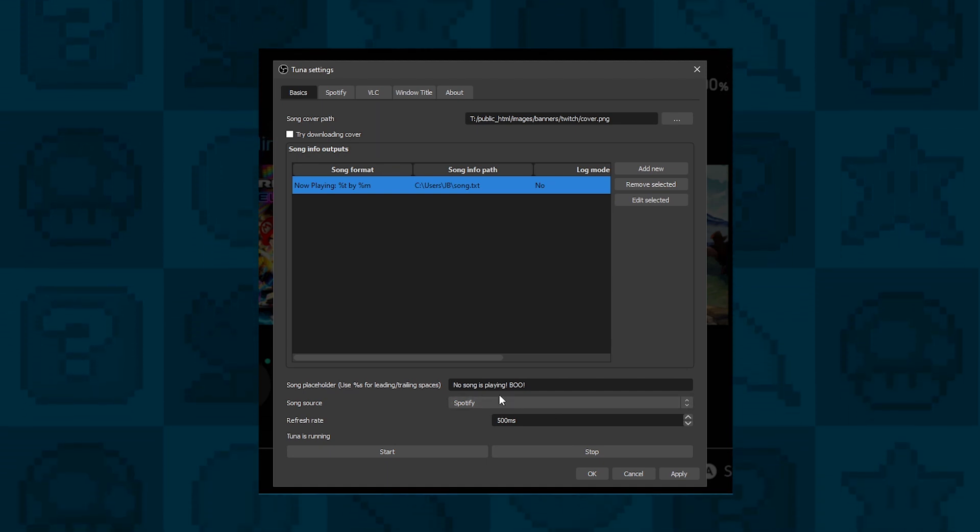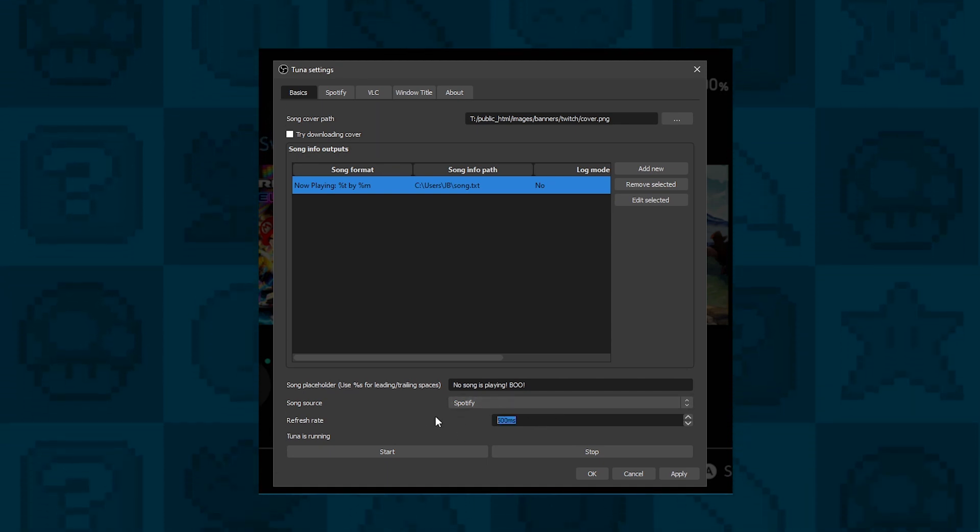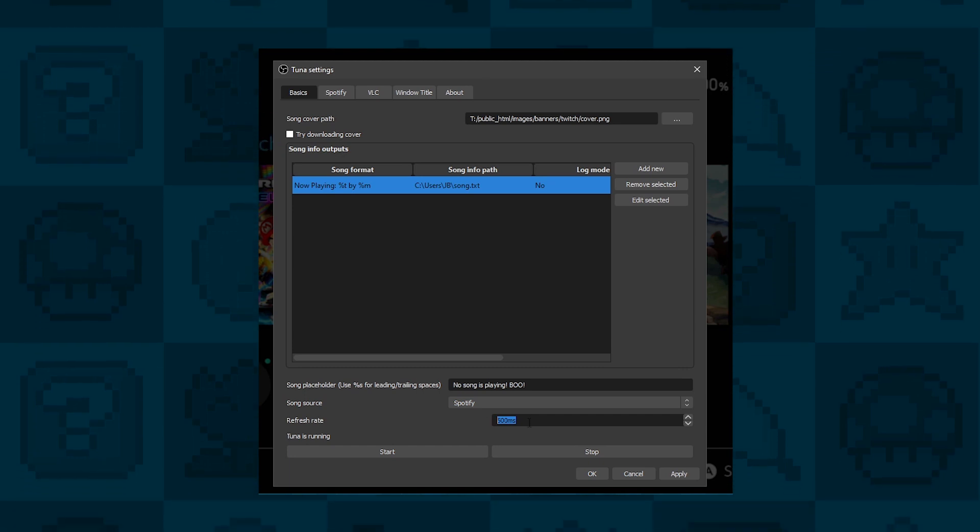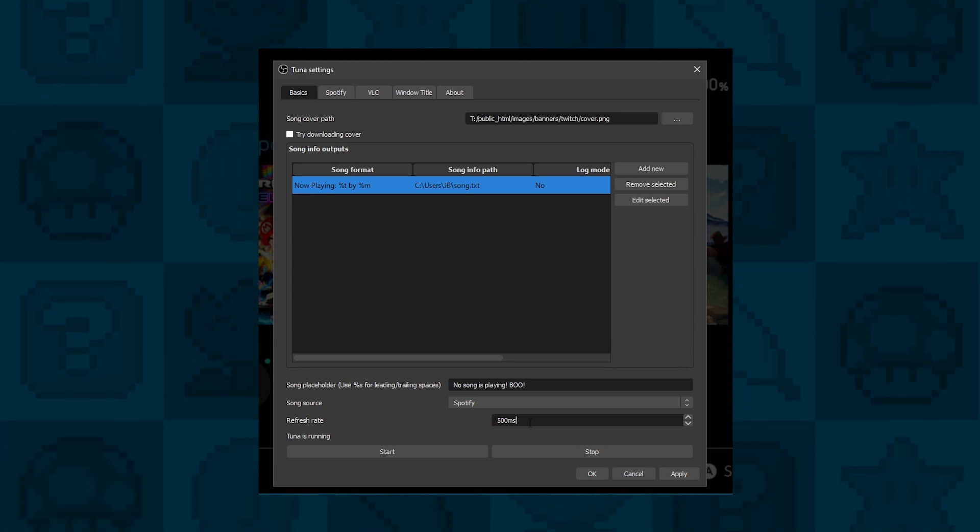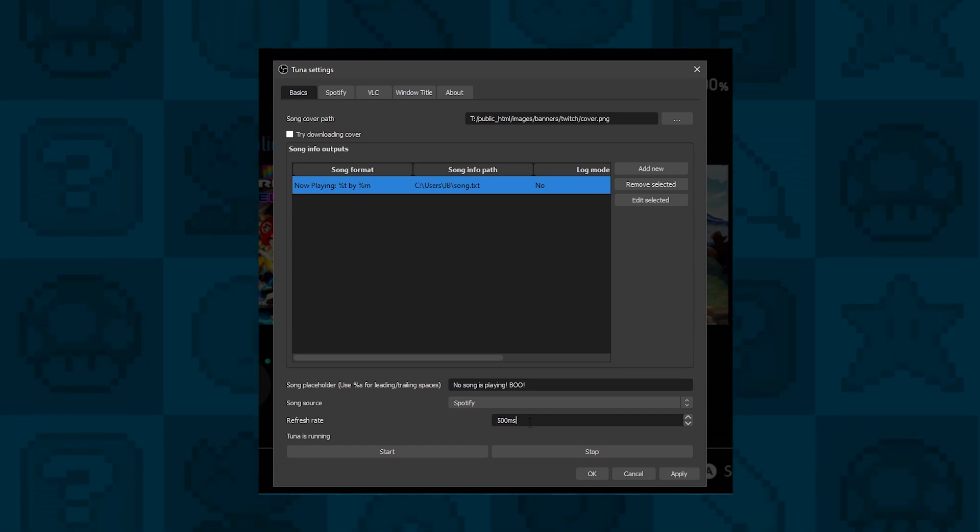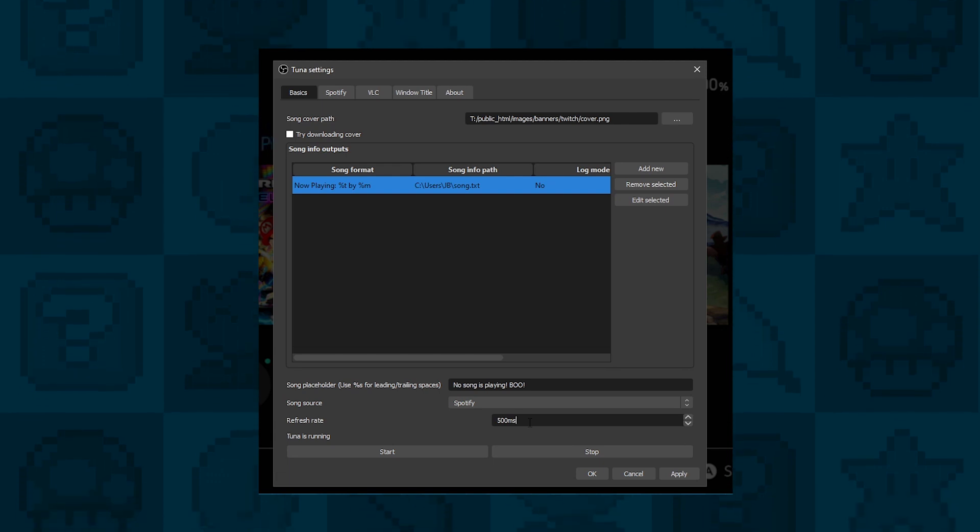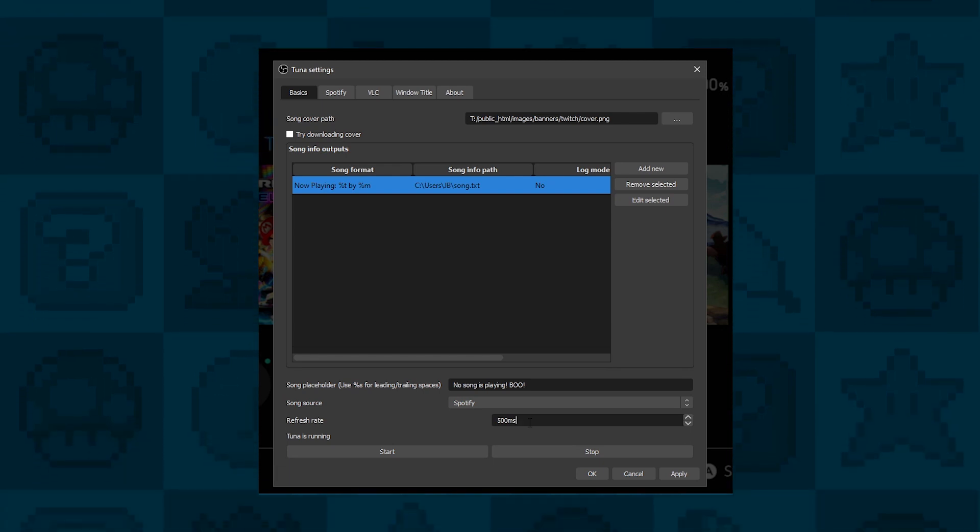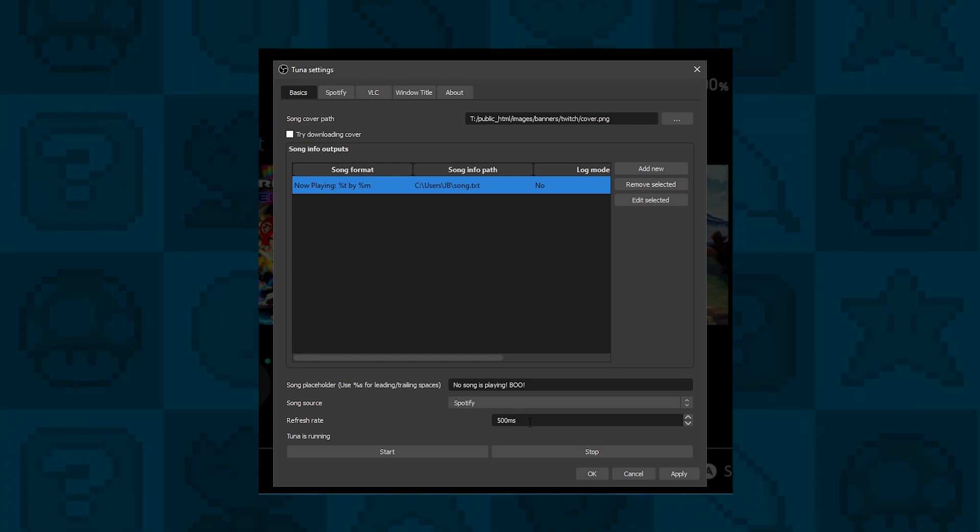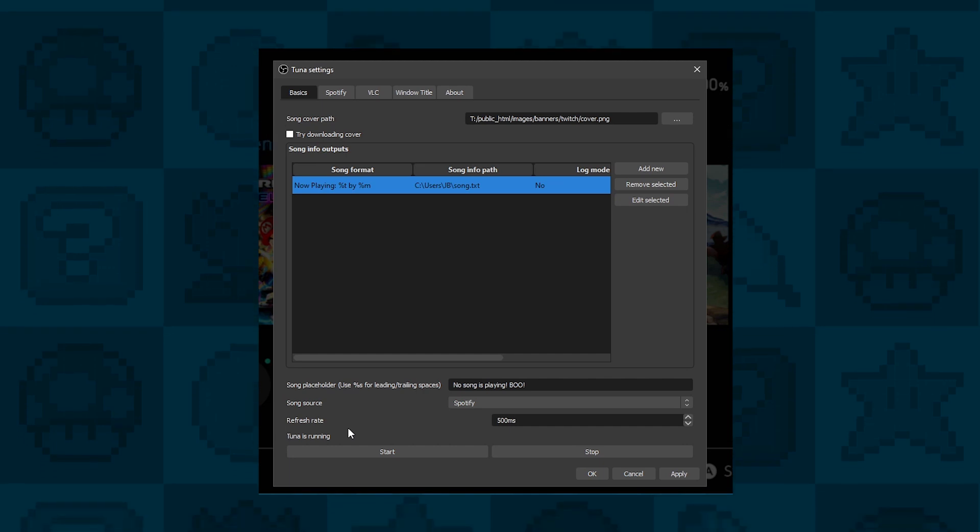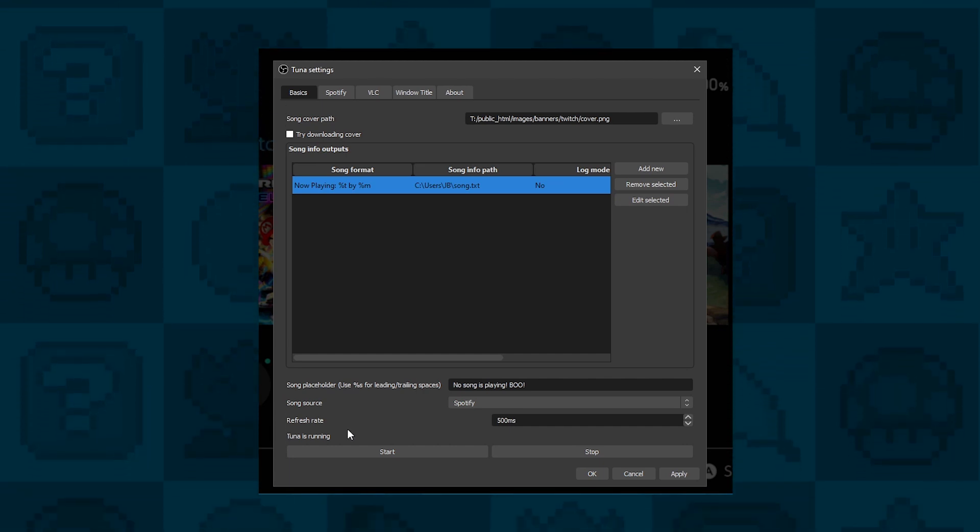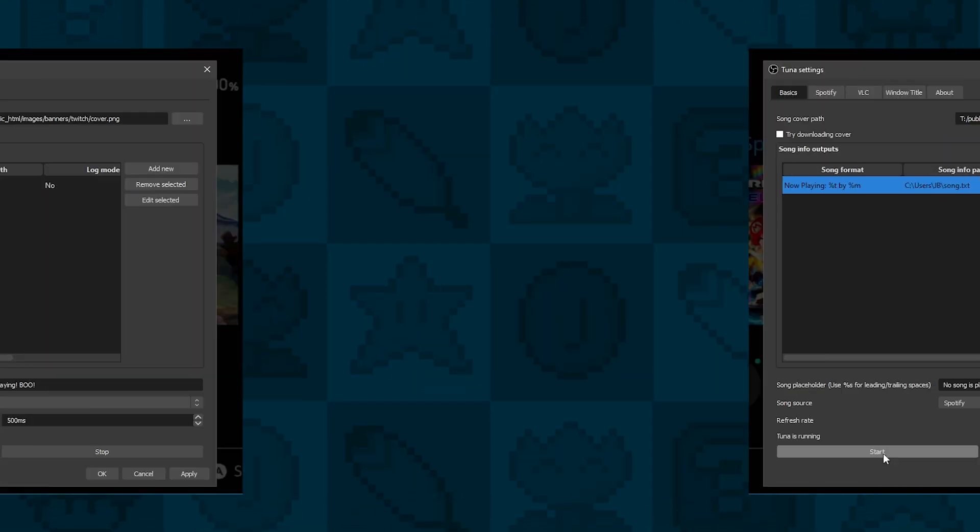Then you need to put how often it refreshes. I've put 500 milliseconds, which is like half a second. So every half a second it will connect to Spotify and check what song is playing. If your copy of Tuner is not running, then just click on this Start button here and that will launch Tuner.